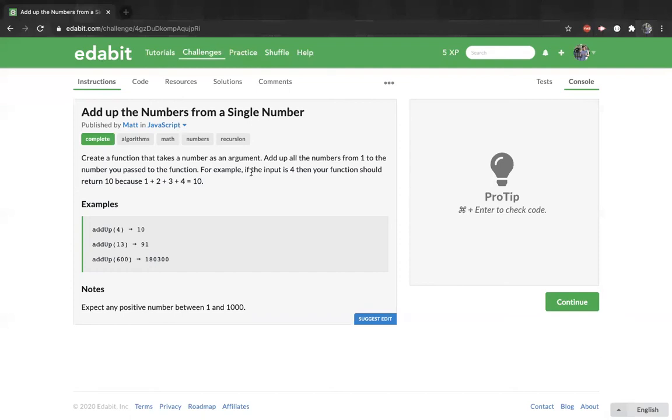Hi, here's an easy level JavaScript algorithm problem. We create a function that takes a number as an argument. Add up all the numbers from 1 to the number you pass to the function.